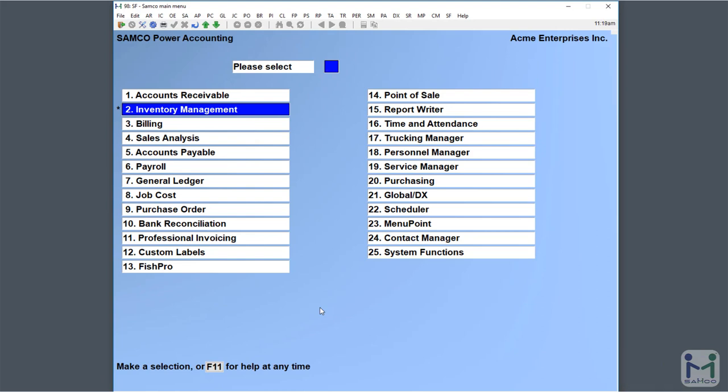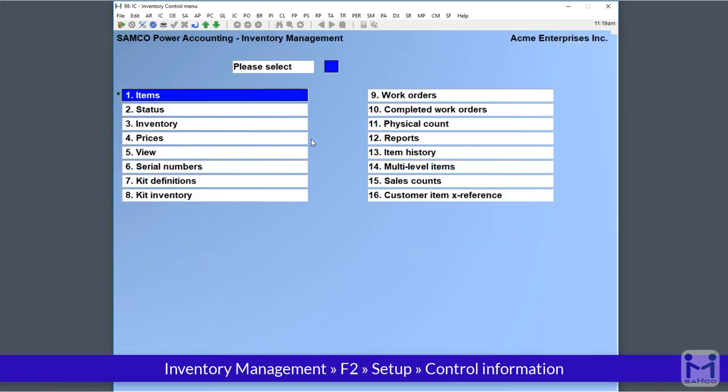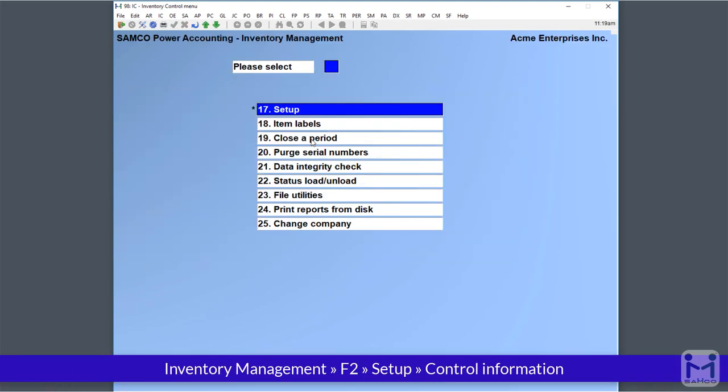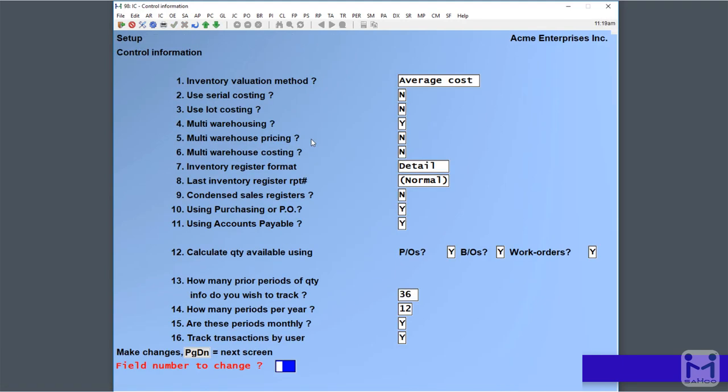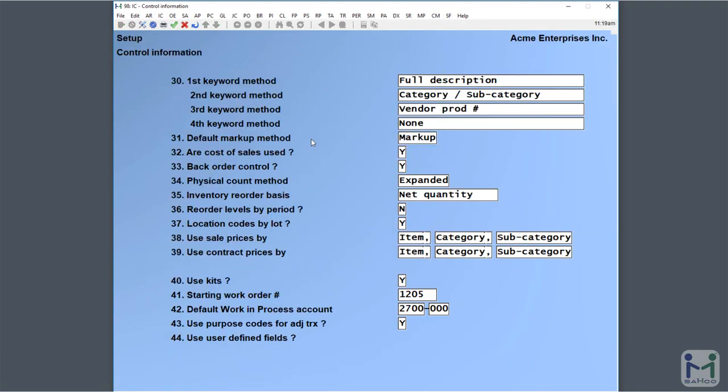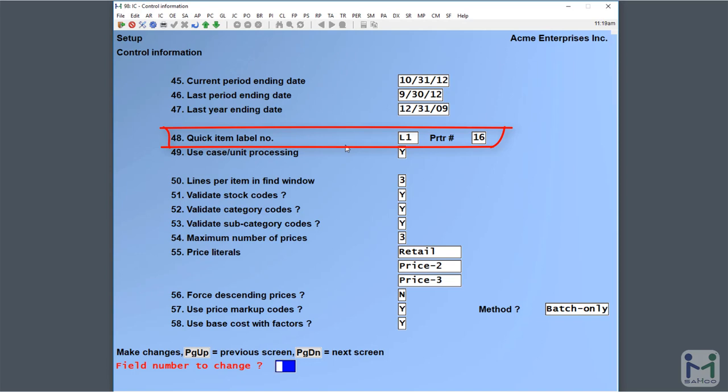Presuming those are already set up, the next step is something that you can do. If you go into Inventory Management, F2 for second screen, Setup and Control Information, go to the fourth screen here, and you'll notice there's a field that says Quick Item Label Number. That's where we define which label format we're going to use.